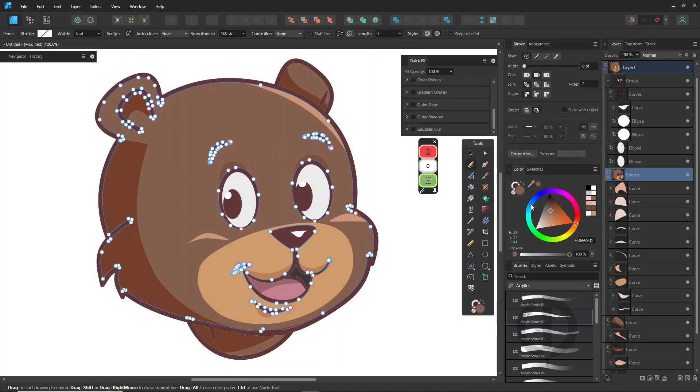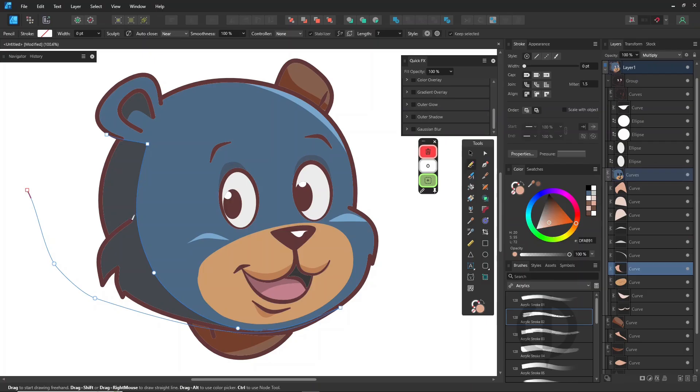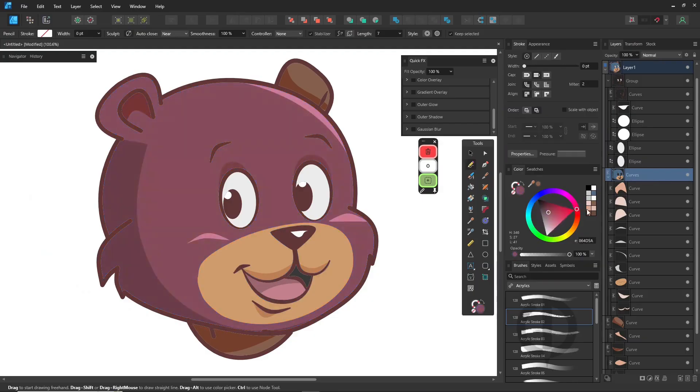If you're working with clients, this lets you make color changes quickly without repainting anything. But if you're just drawing for fun, you can totally use solid colors instead of blending modes.